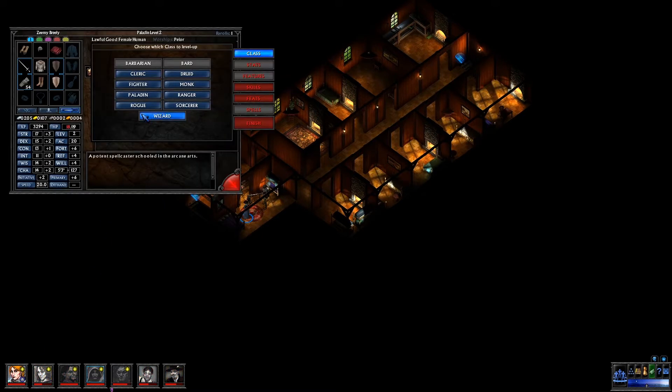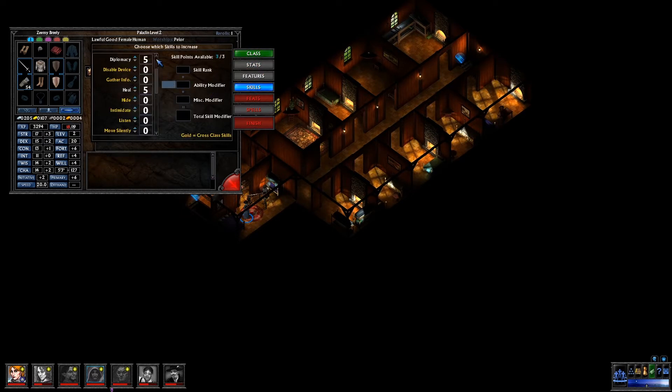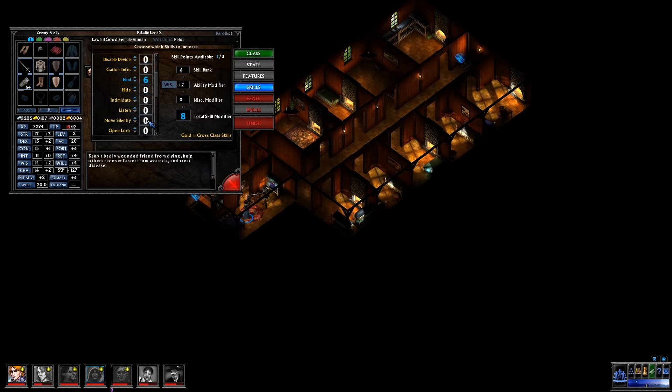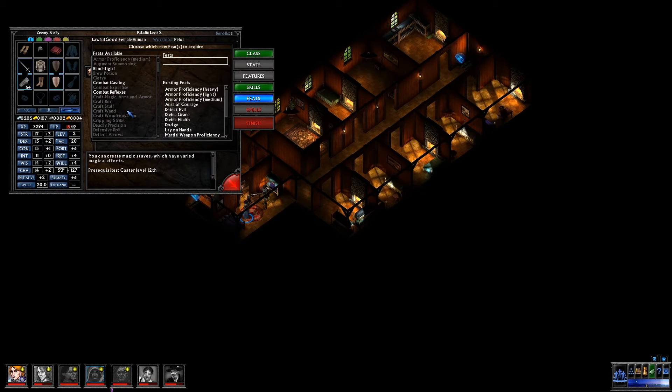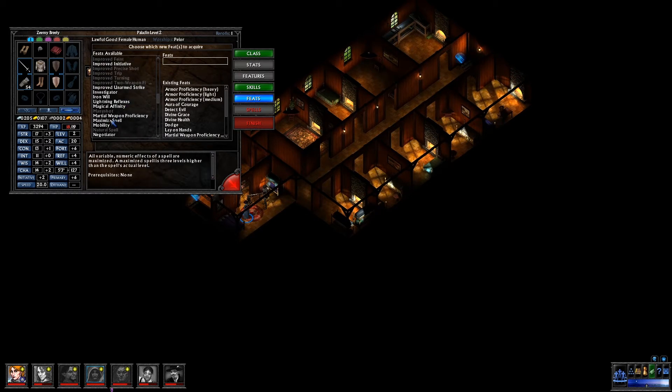We'll go ahead and level up now. We'll go ahead and level Zimi up in Paladin. Paladin is actually my party face, so she's got Diplomacy and she's got Sense Motive. And level 3 is a feat level, so I'm actually going to take Negotiator for her to make her a decent party face.